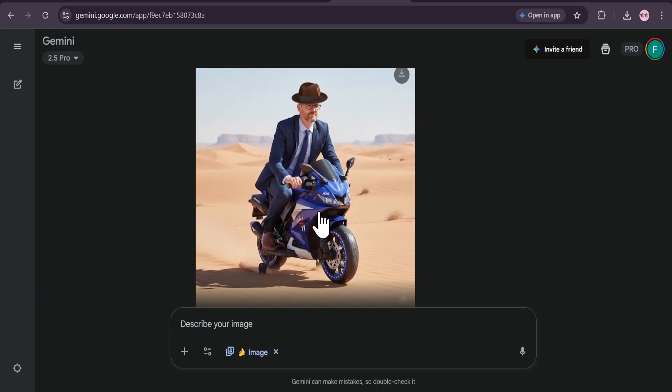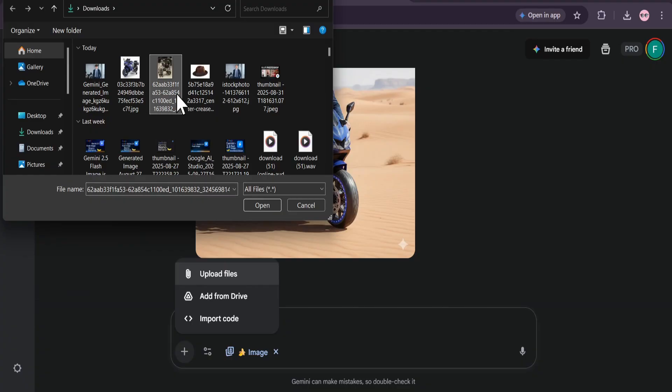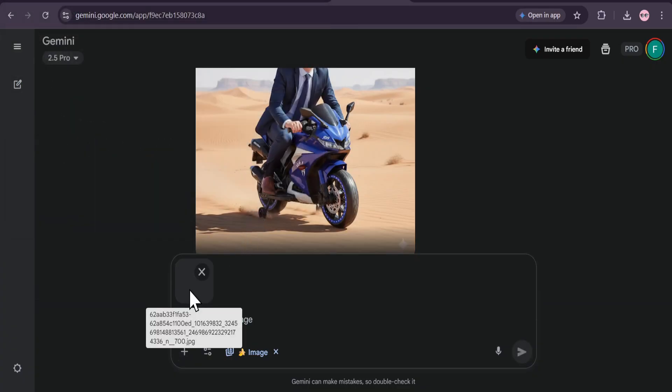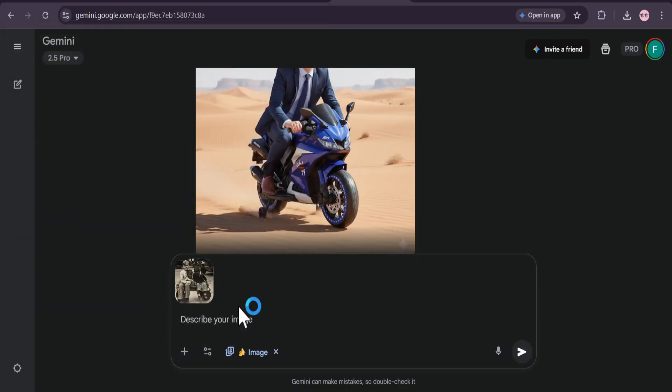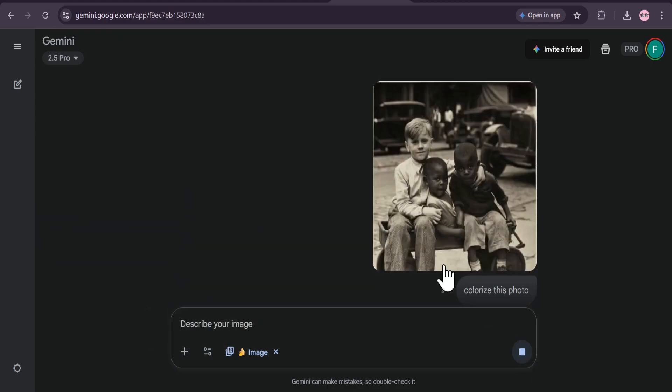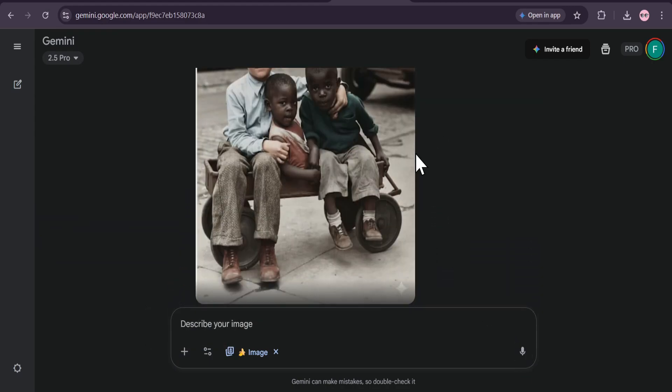But what about restoring old photos? Let's try one more thing. I have this beautiful old black and white photo of three children. I'll upload it and simply ask Gemini to colorize this photo. And look at that!